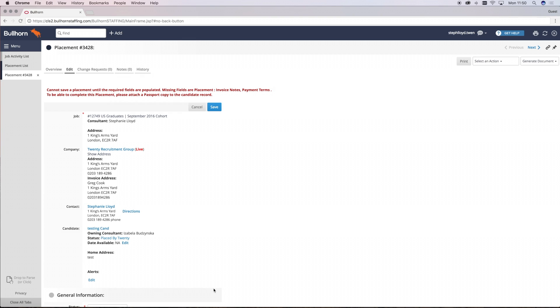Once you've saved a placement, all of them will then go through all of your records and ensure that everything that needs to be completed has been. It will not allow you to save a placement on the system without client terms or a candidate passport, and if there are any fields or documents missing, it will tell you in red at the top of the record and not let you save or record the placement until all of that is fixed.